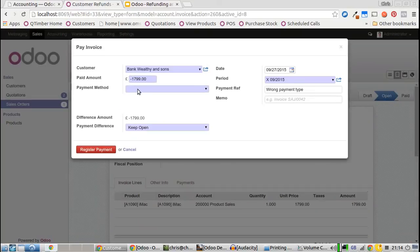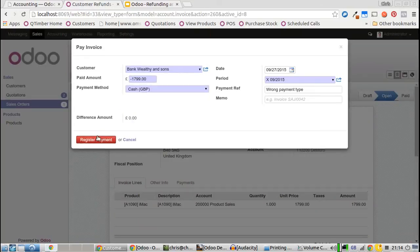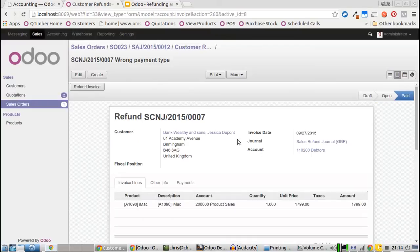We use the same payment method as before, which is cash. Notice the negative amount because we're paying the customer back for the money that we took accidentally. Validate that payment.